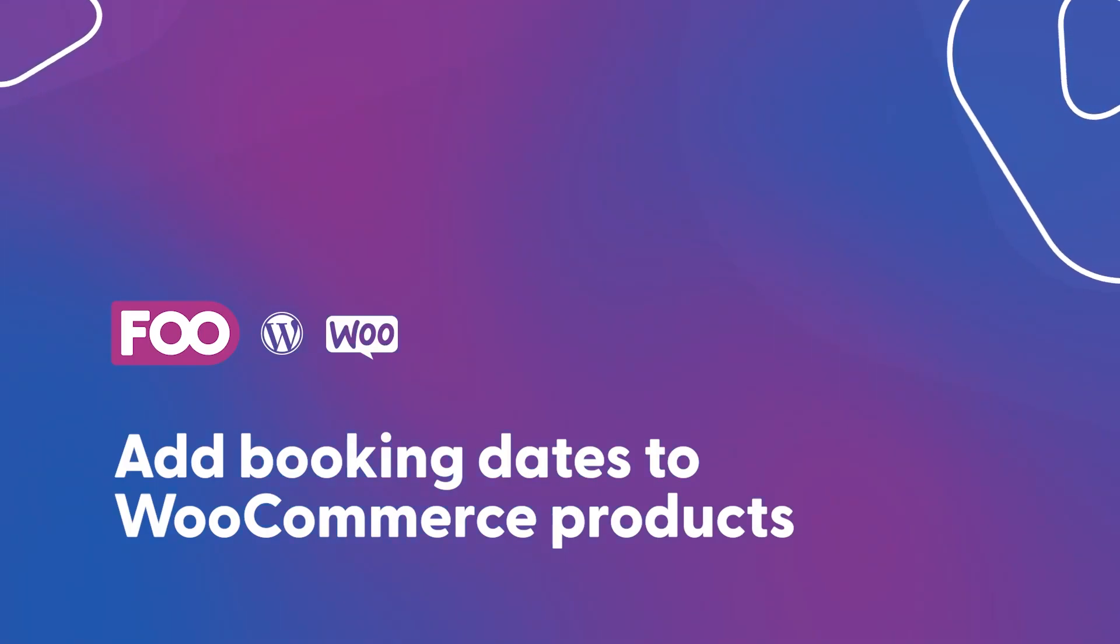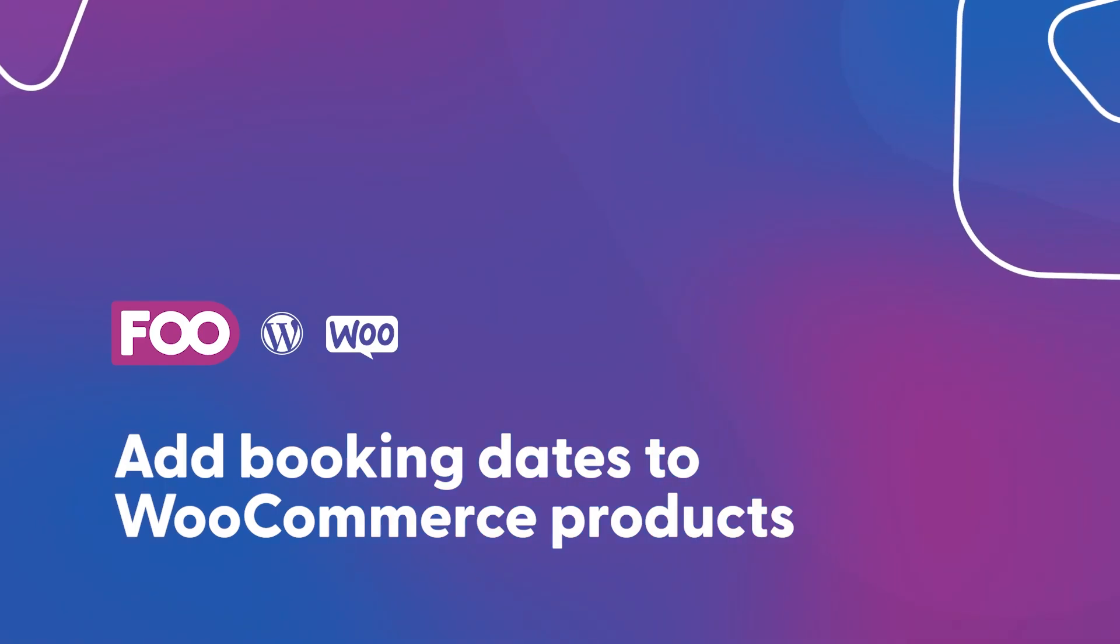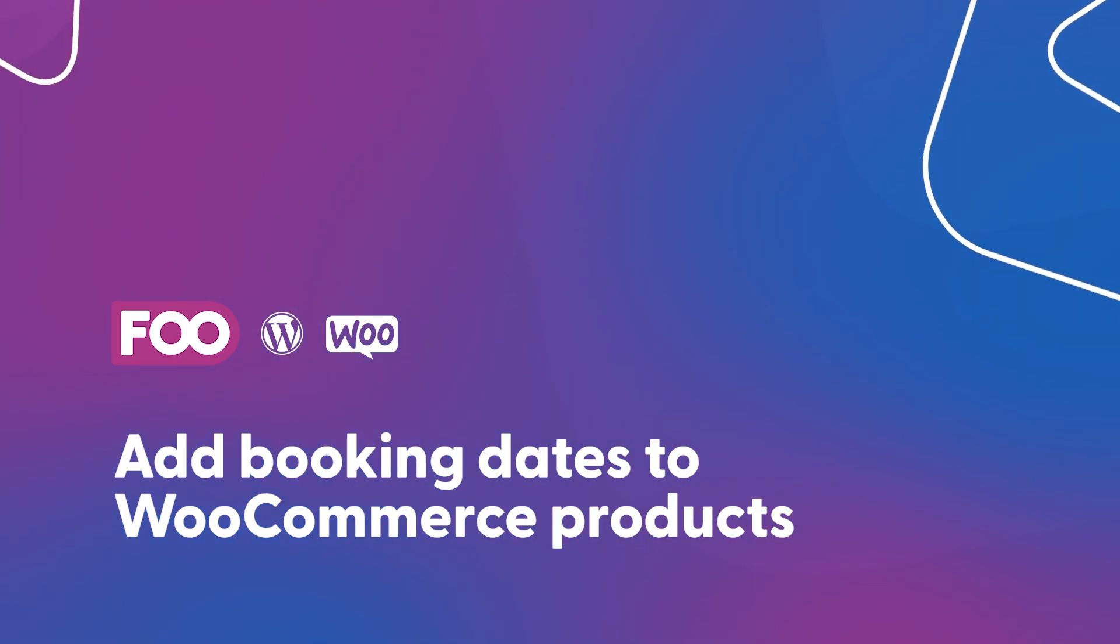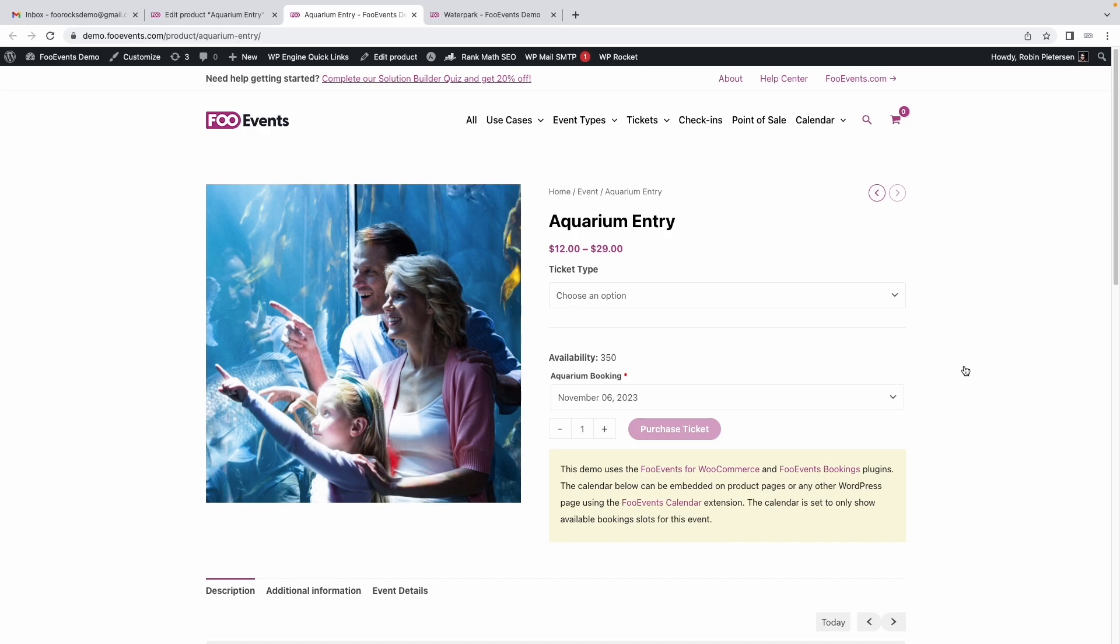Hey there, it's Robin from FooEvents. In this walkthrough video, I'm going to show you how to add a date selection option to your WooCommerce products using FooEvents and the FooEvents Bookings extension. This can be used if you have a venue that allows people to book online for a specific date.